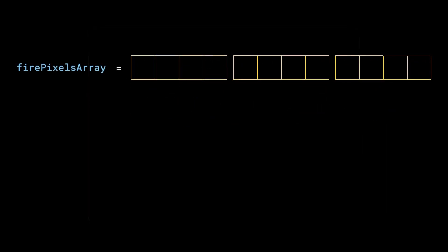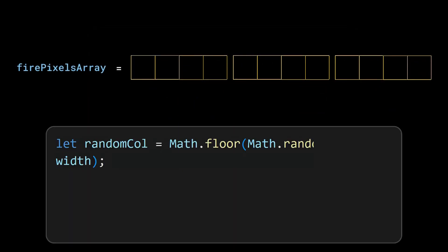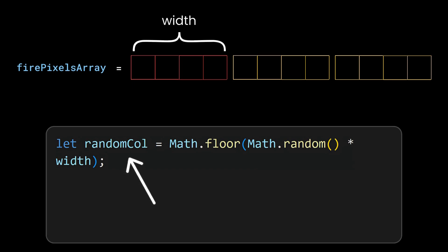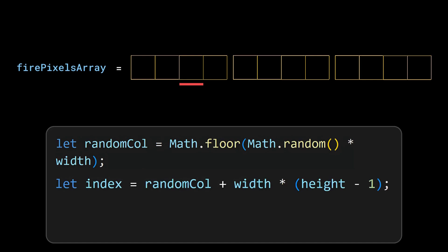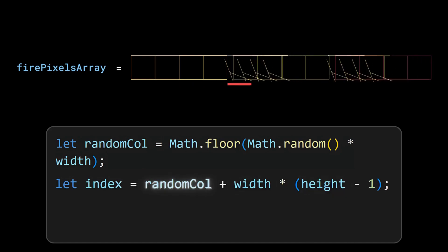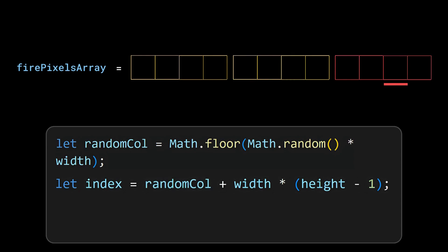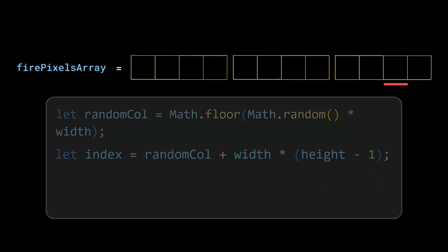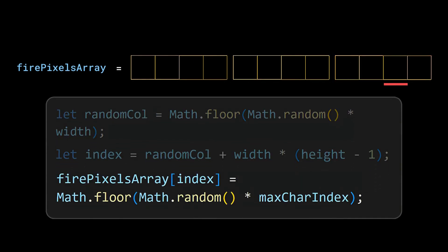We need to fill the last row but that is in a one-dimensional array. Now we will select a random cell between 0th cell and the cell at width minus 1 value index and assign it to a variable called random cell. Let's assume we have selected the third cell. Now we will add the product of width and height to the random cell value to calculate an index within the last row. Finally assign a random character from the firechars to this cell.